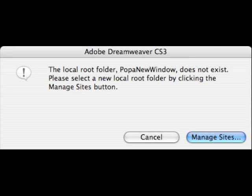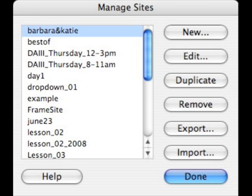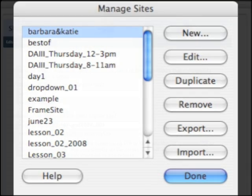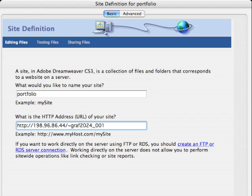You might be prompted with a dialog box to set up a local root folder because it doesn't already exist. Please select a new local root folder here in this dialog box. You can select New and then you'll be presented with the site definition dialog box.